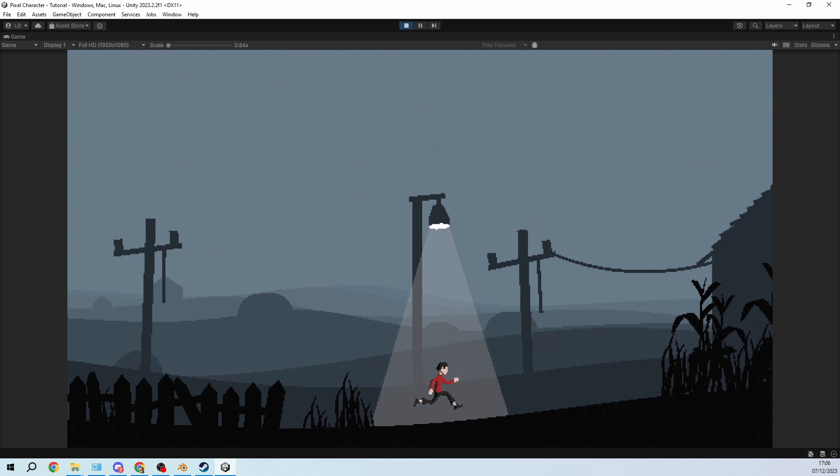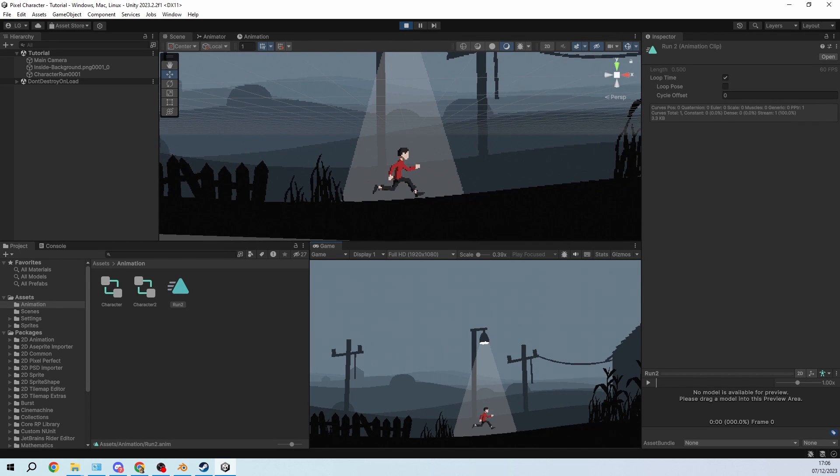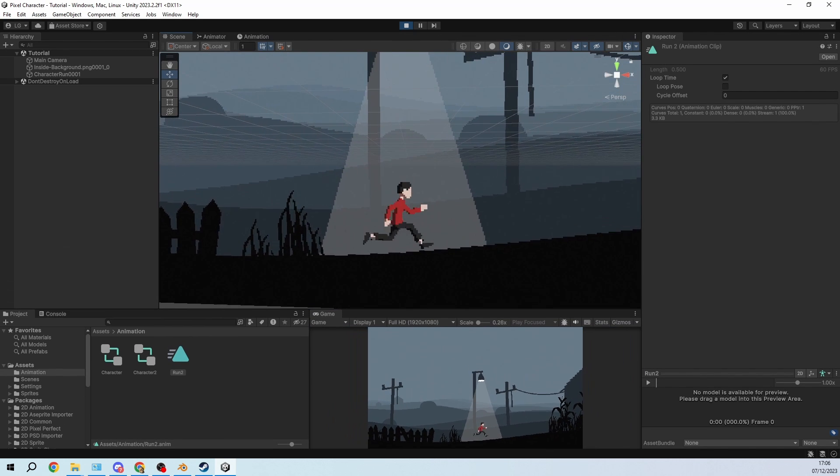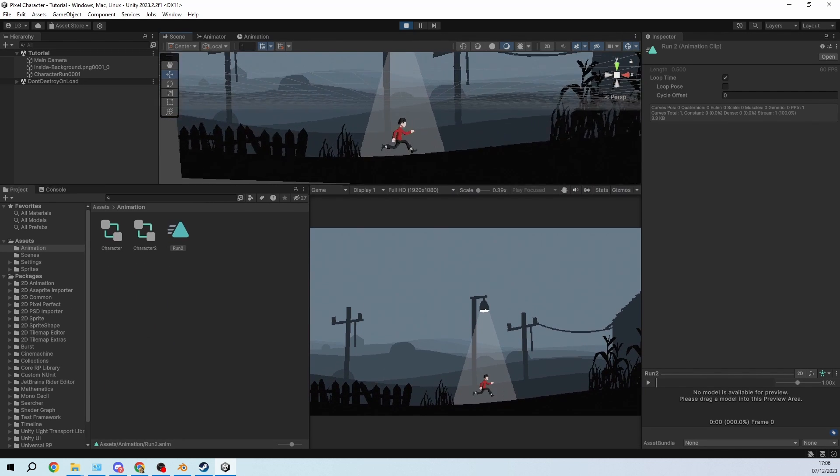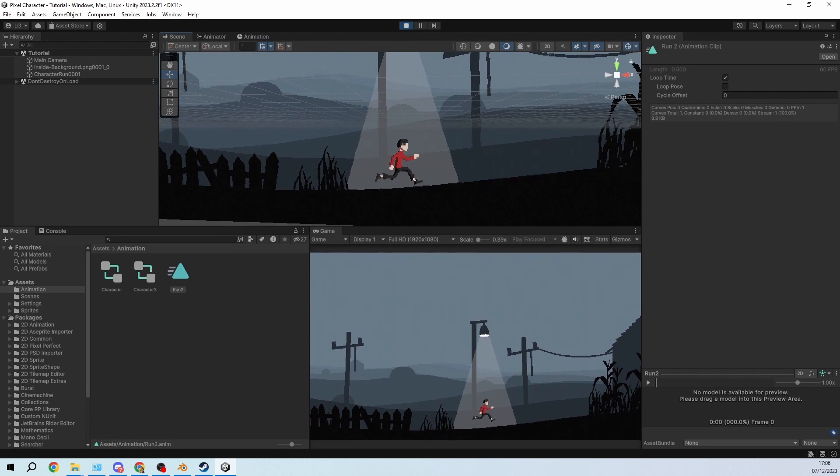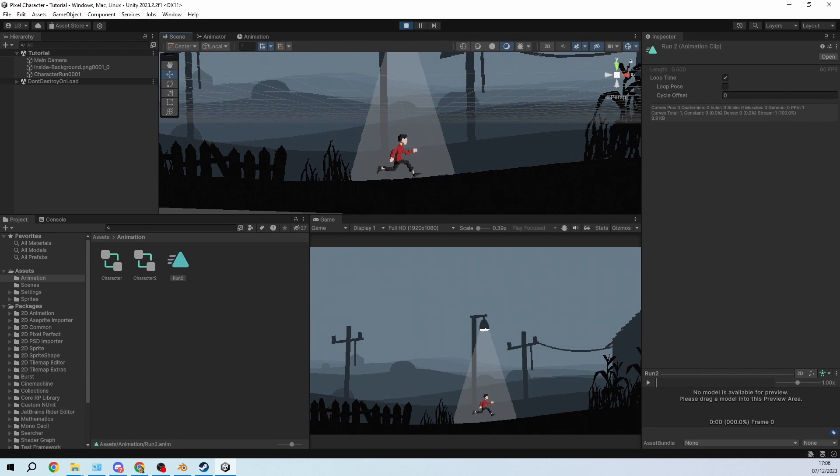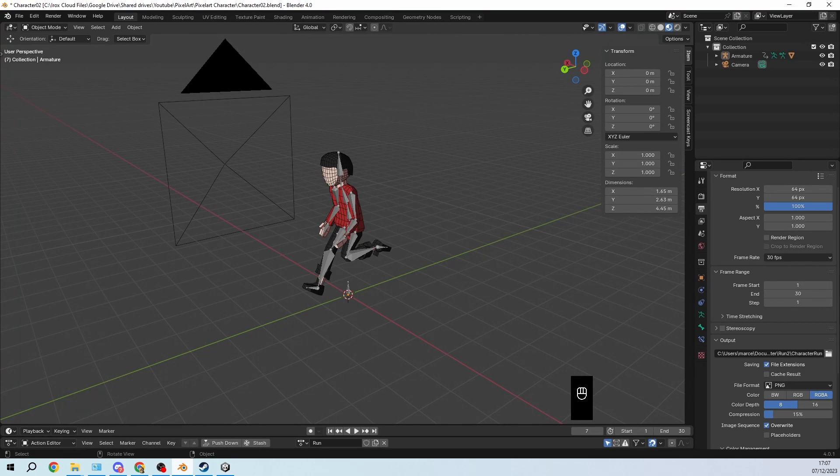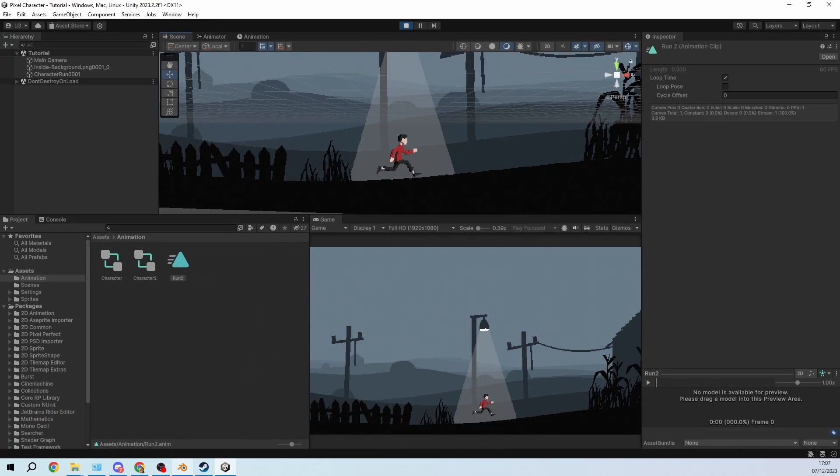You can see that our animation is playing as it should. So one last tip, because now we have a point of time where we can actually start iterating really quickly from Blender to Unity.